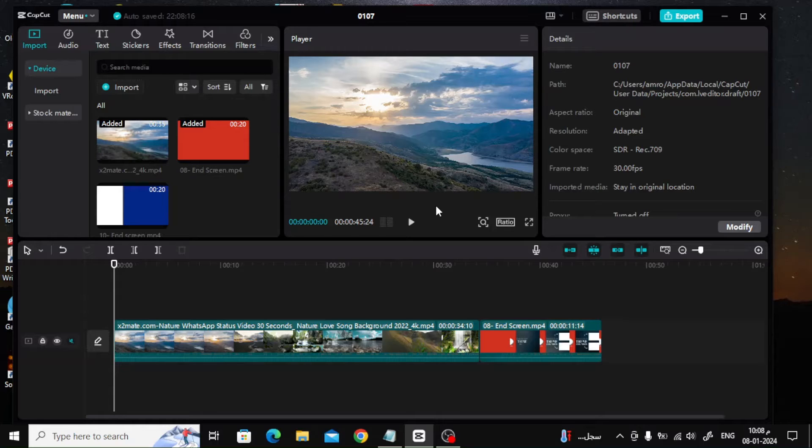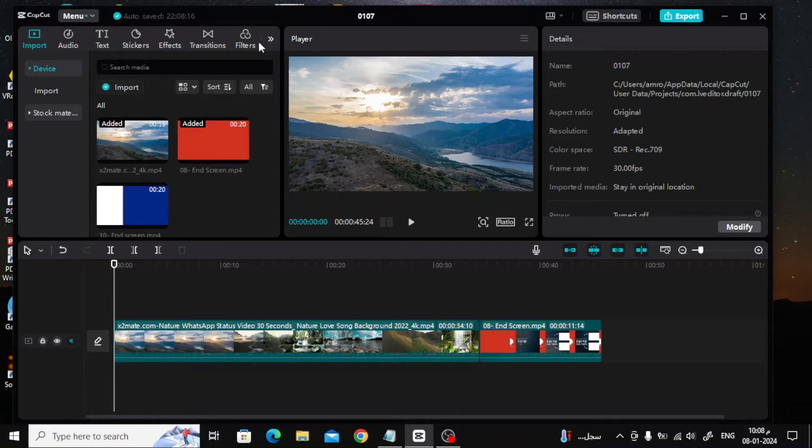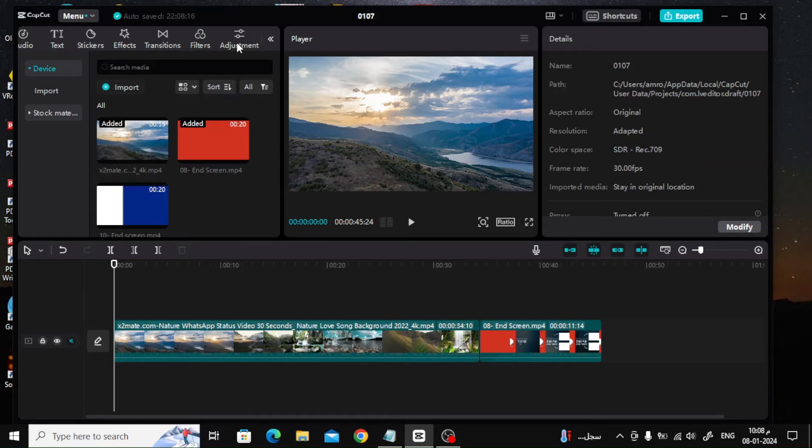The first step is to go to the CapCut program. Then at the top, click on the two small arrows icon. Now click on the adjustment option.